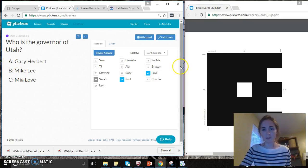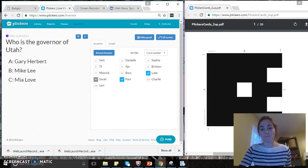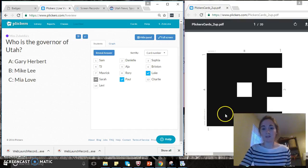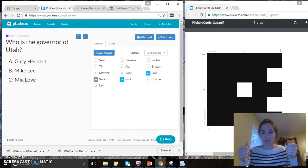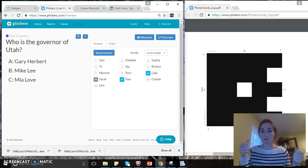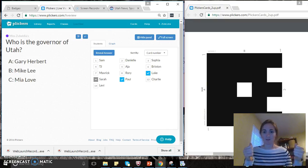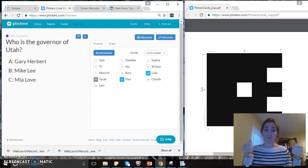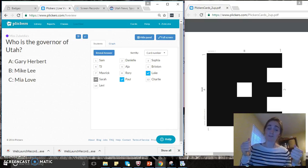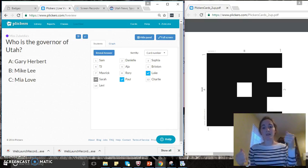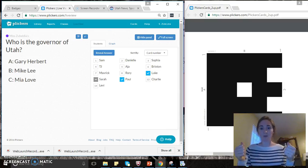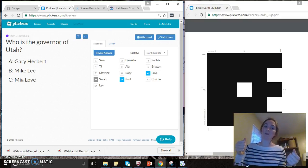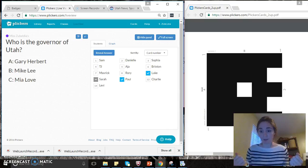And then on the QR code they have A, B, C, or D, and then the child would put the QR code in position. They will rotate the QR code with the answer that they have. So who is the governor of Utah? If the child thinks it's A, they will rotate the QR code with A on top. If they think it's B, B would be on top. If they think it's C, C would be on top.